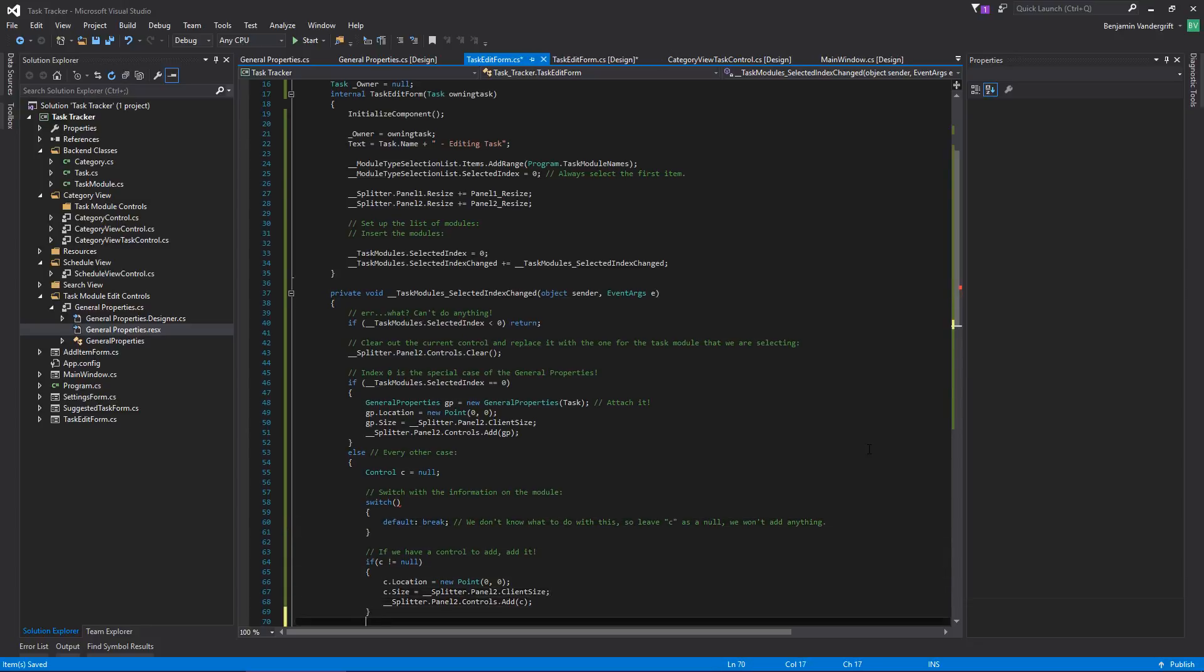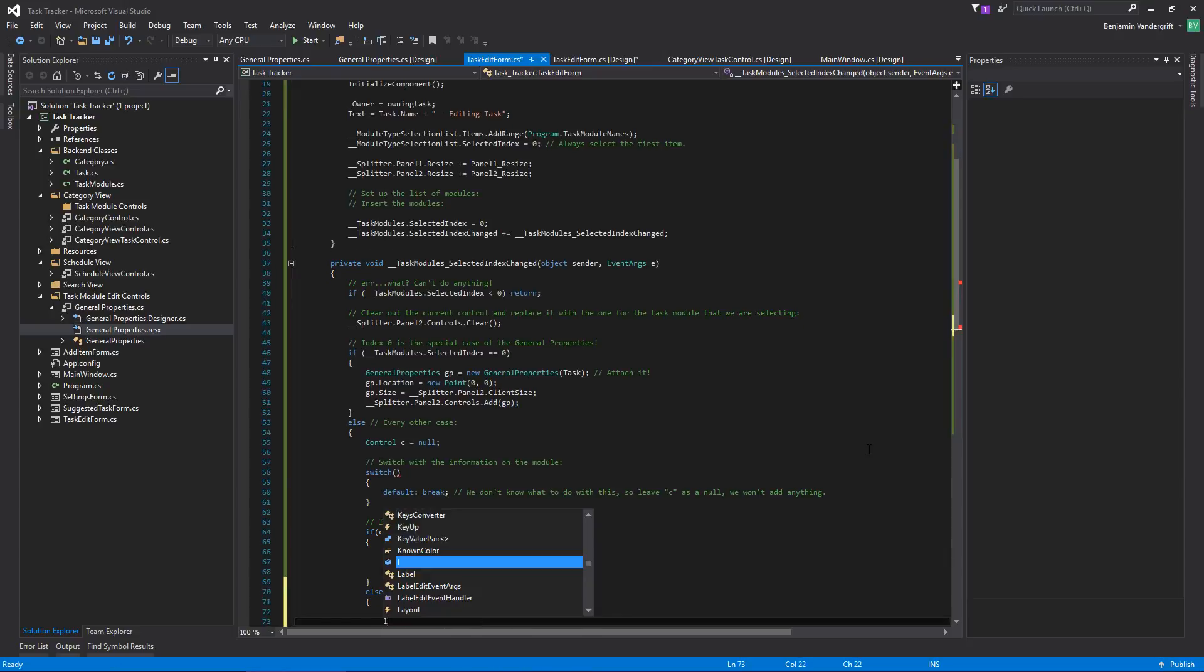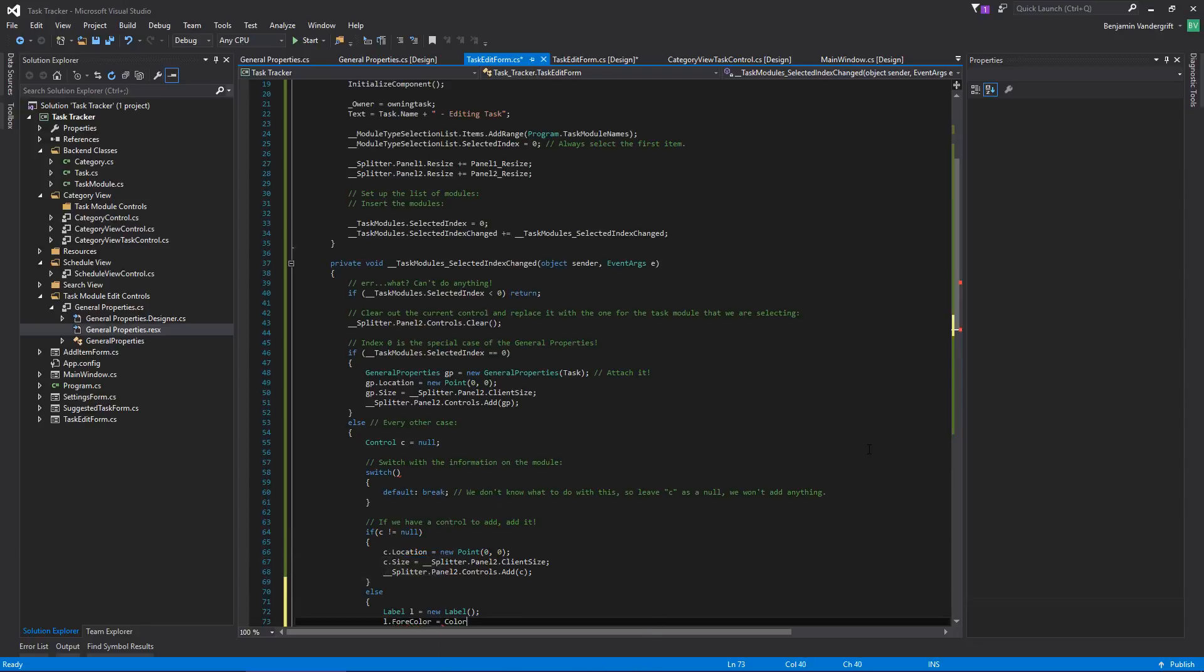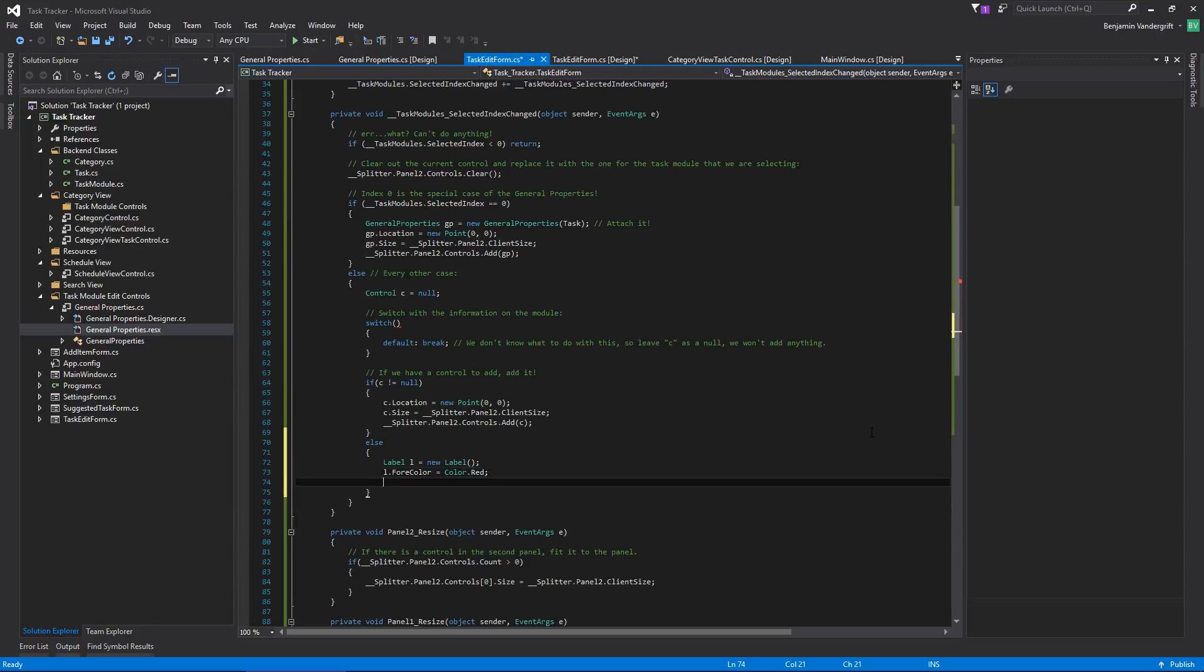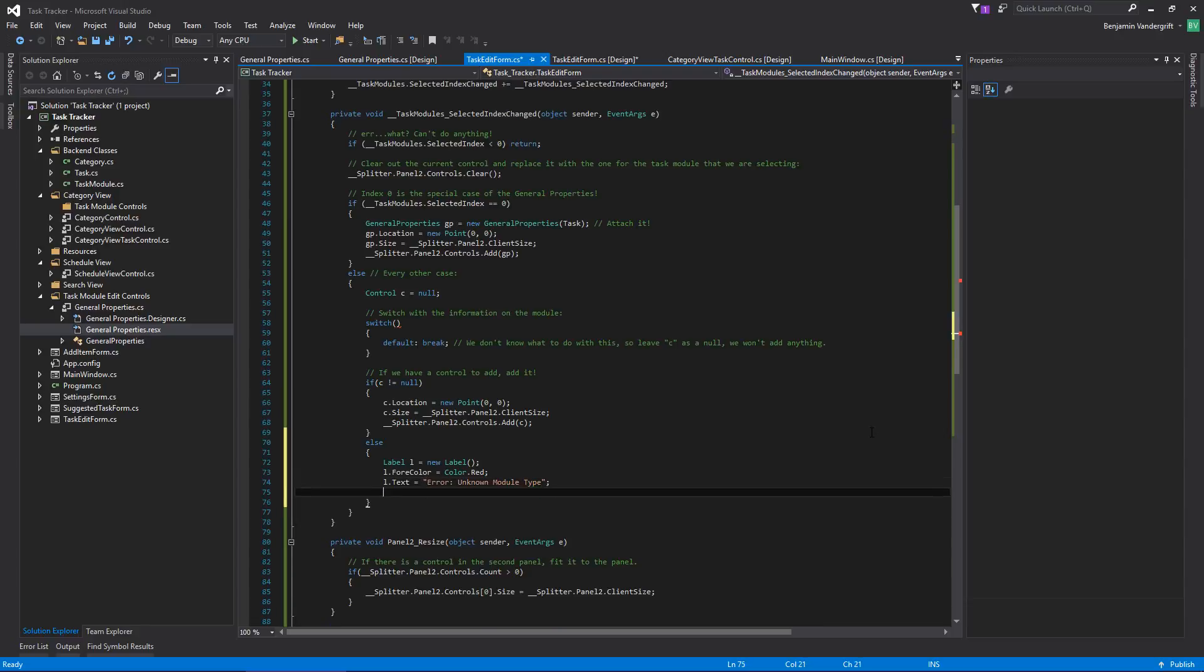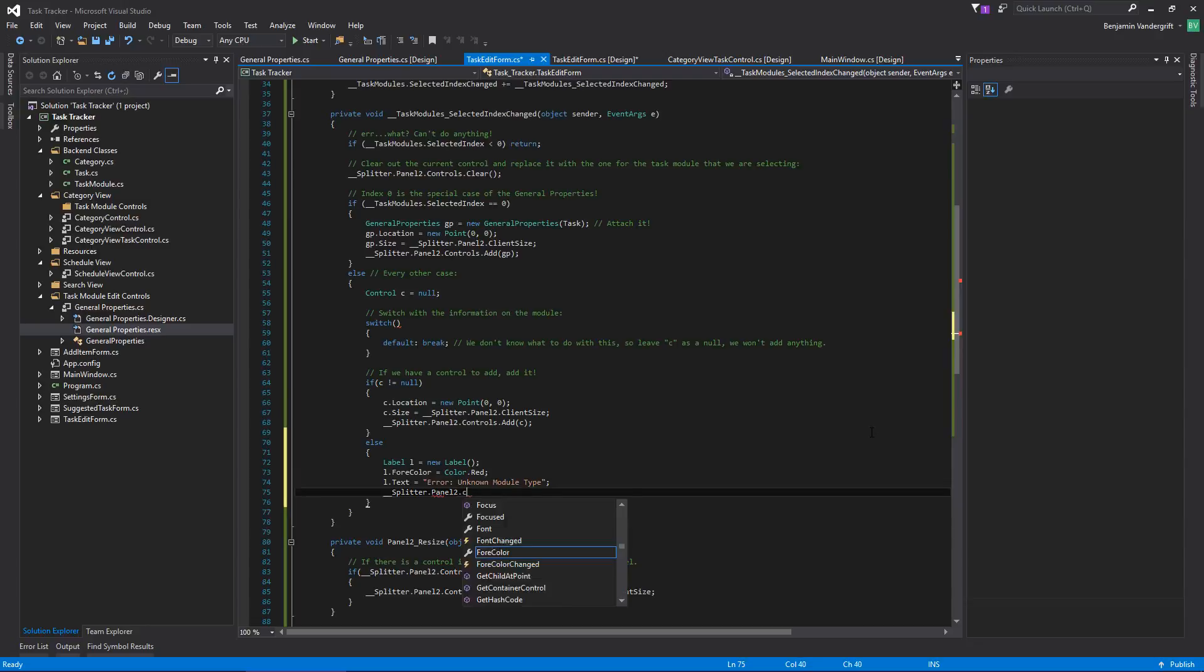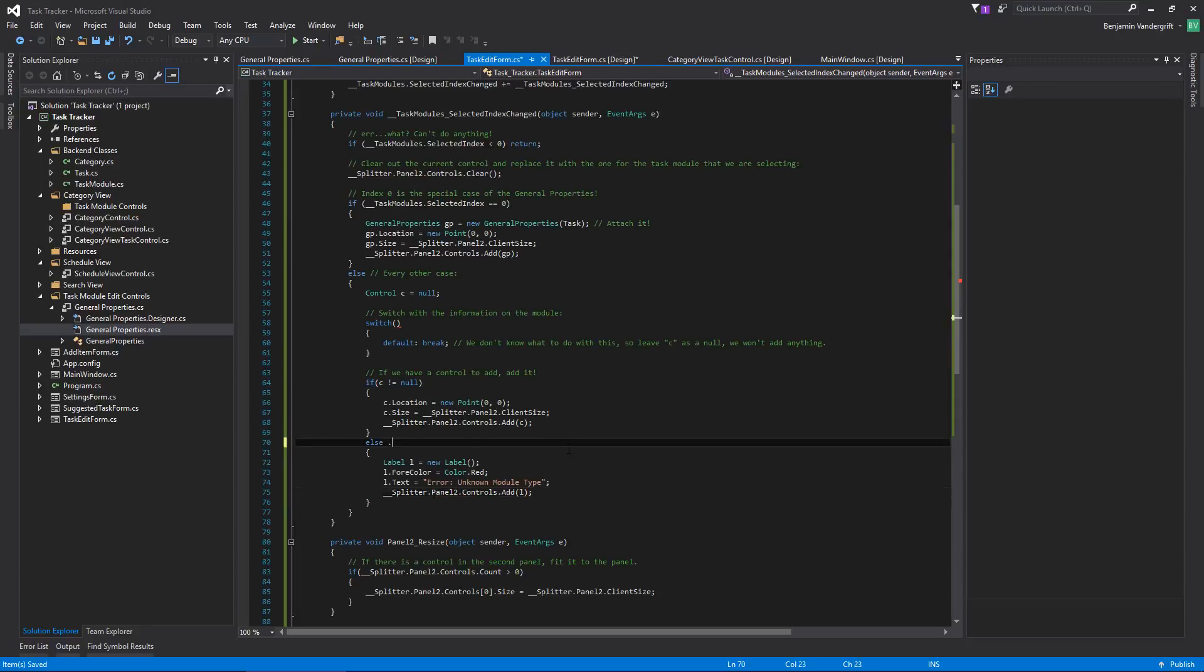So this right here is going to have to have something in it. Switch with the information, the module. So what we're probably going to end up needing to do is default is just going to break. We don't know what to do with this. So leave C as a null. We won't add anything. Okay. So it might be a good idea. Like if C is null to actually go ahead and put in an else and make a label, for color, red, or I'm just making it red for like a warning or whatever. And then, l dot text equals error unknown module type, and then, splitter dot panel two dot controls dot add L. Okay. So this right here, give an error message if the module type is unknown slash we don't handle it. Okay.